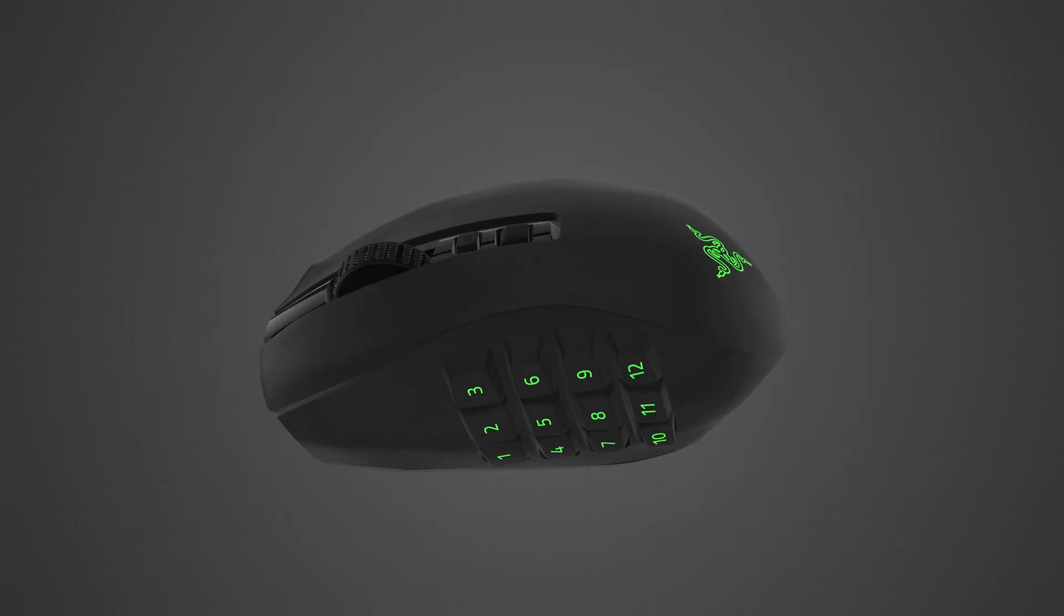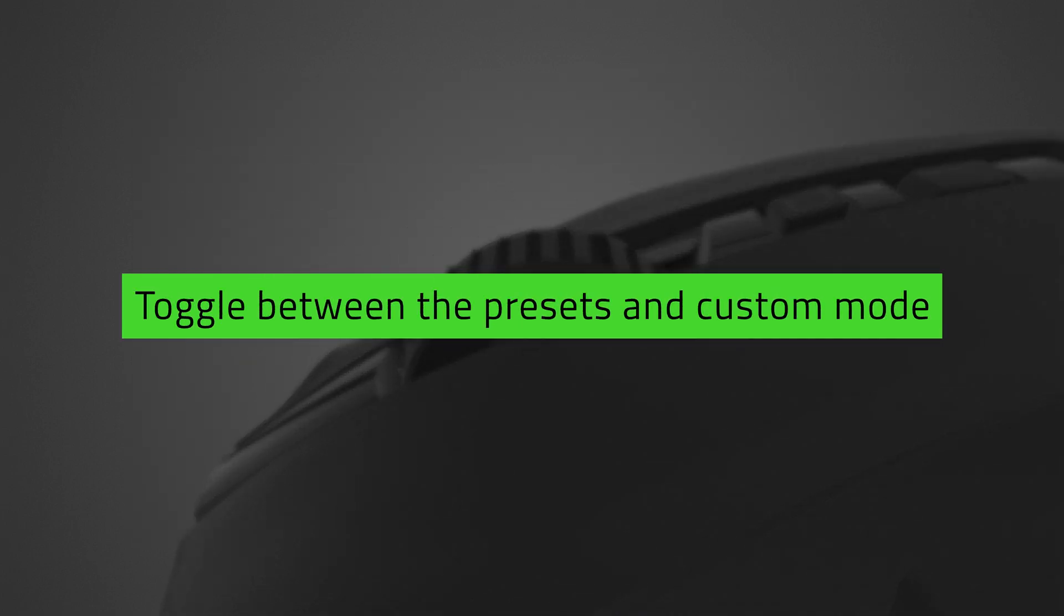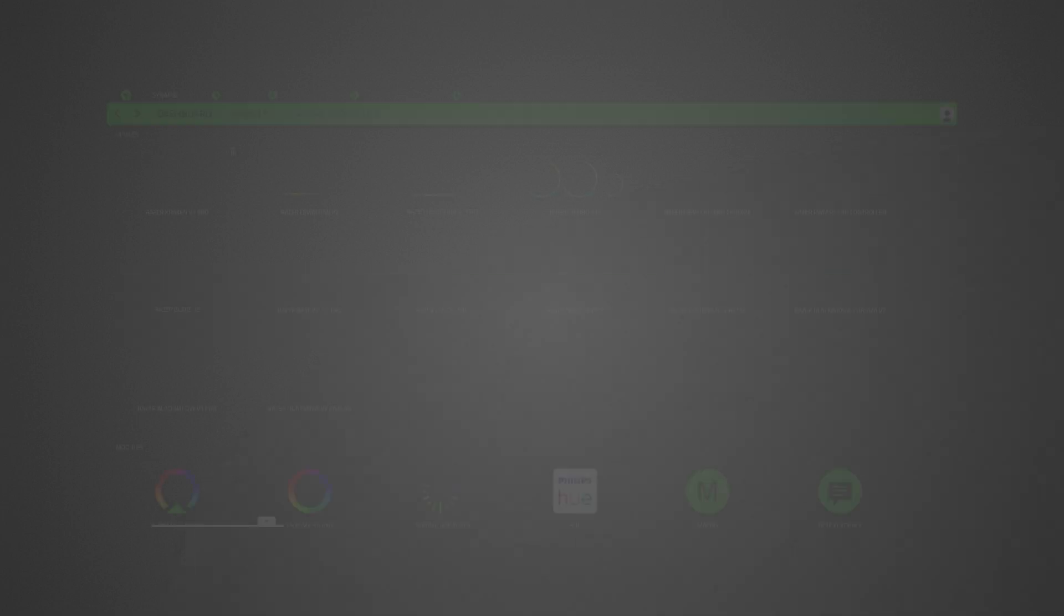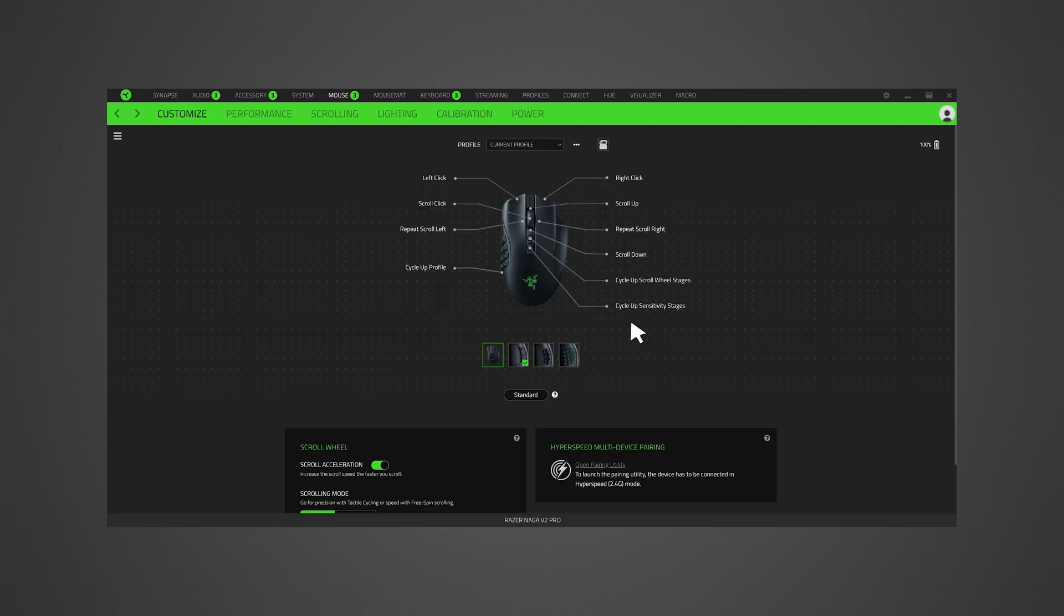Let's get started. Toggle between the five presets and one custom mode on Razer Synapse 3 for faster and easier customization. Go to Razer Synapse 3 and choose the Razer Naga V2 Pro on the dashboard.